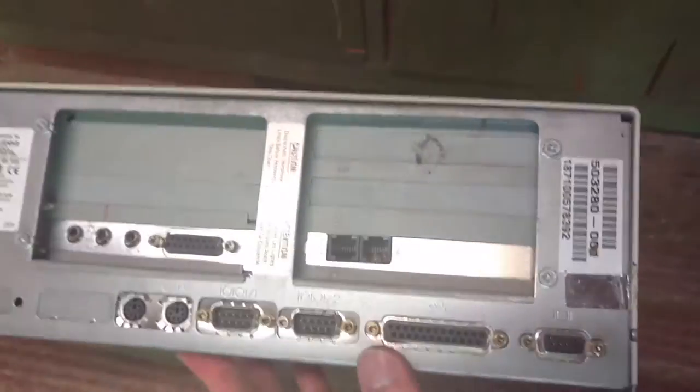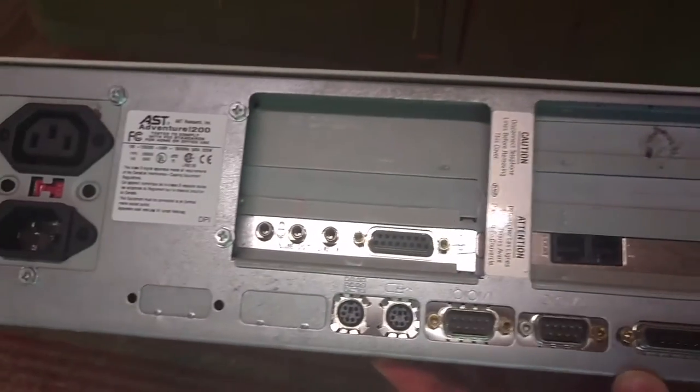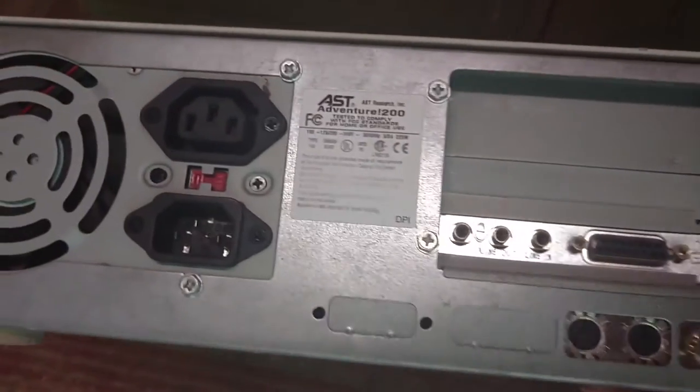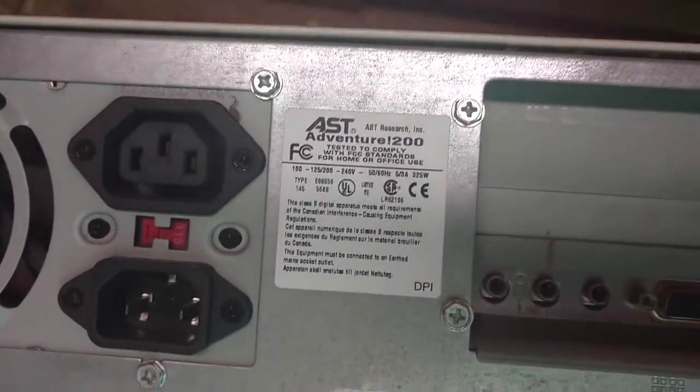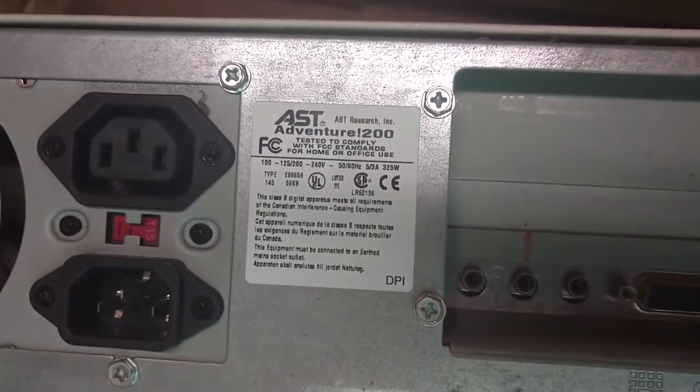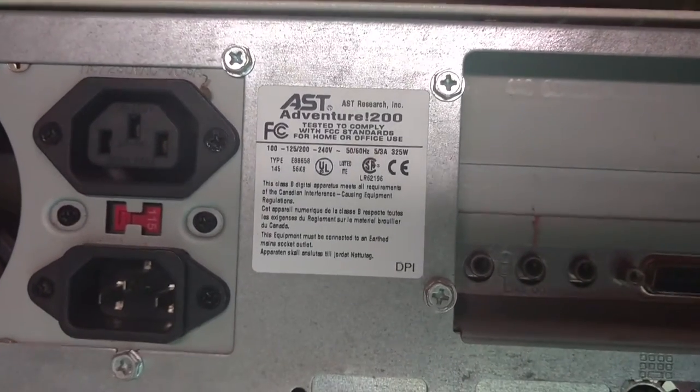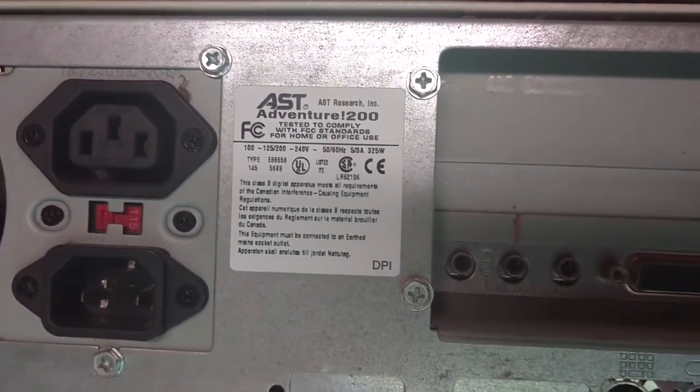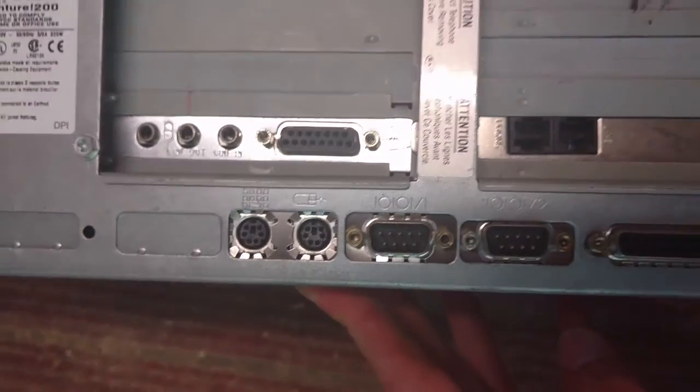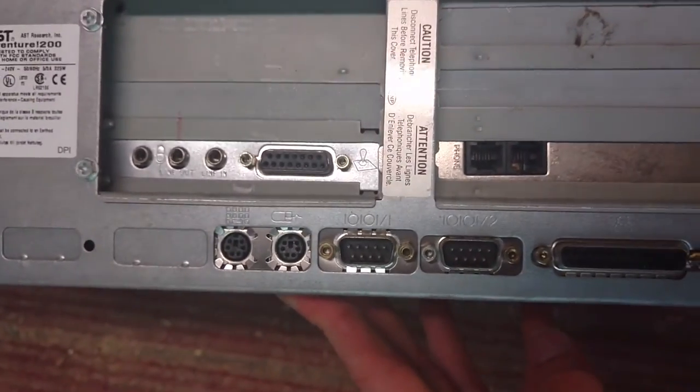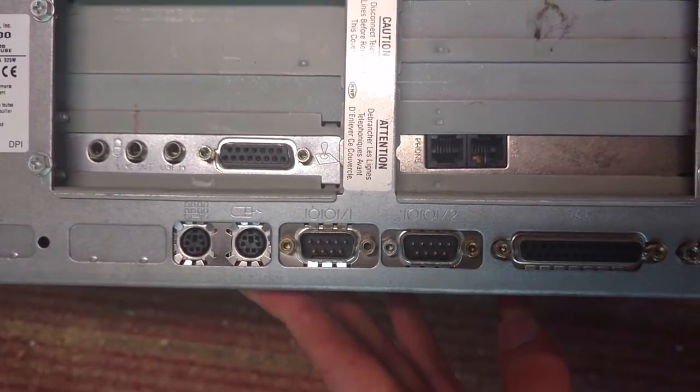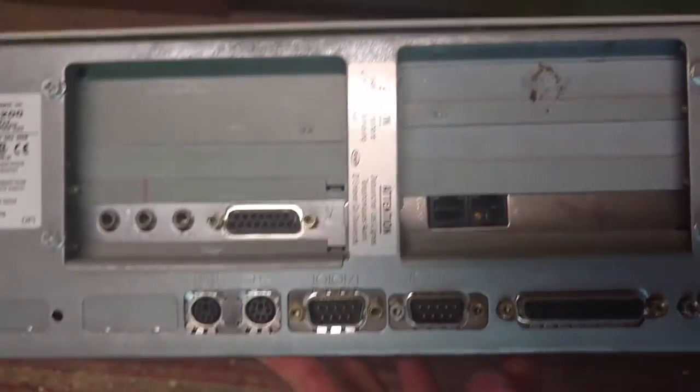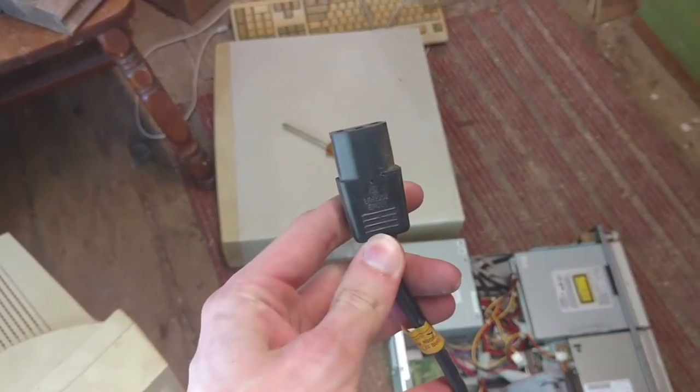The back of this system is pretty interesting actually. There is what I would call, I don't know if it's actually called this, a dual-sided riser card where you have slots on either side of the riser card instead of just three or four slots on one side. And it does have onboard ports such as video, parallel, serial, and PS2, which is pretty common for the time.